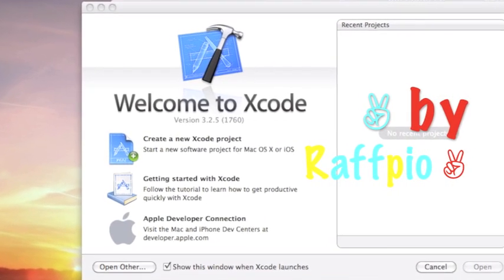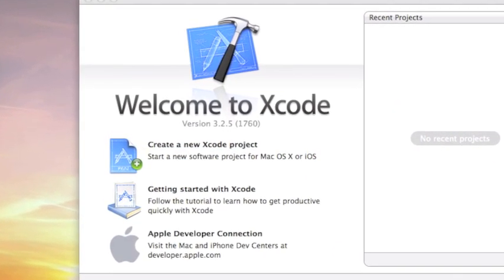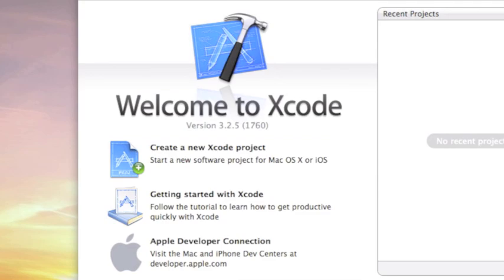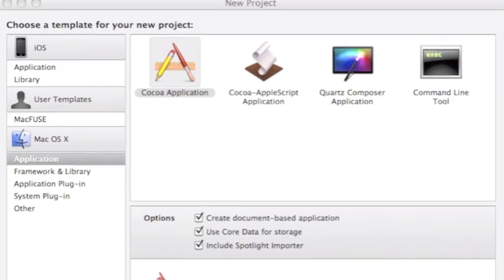Hi guys! So first of all open Xcode and create a new Xcode project.